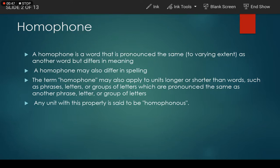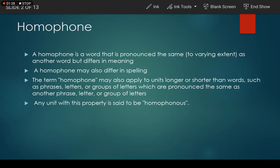Or they may be spelled differently, as in 'rain' (r-a-i-n), 'reign' (r-e-i-g-n), and 'rein' (r-e-i-n) — all three pronounced 'rain'. Here we see three different words that carry three different meanings but are pronounced in the same way. The term homophone may also apply to units longer or shorter than words.